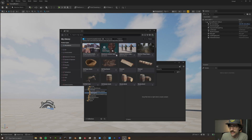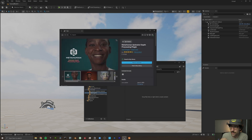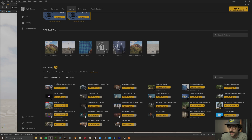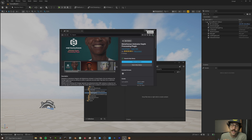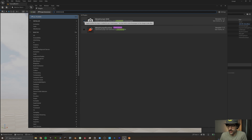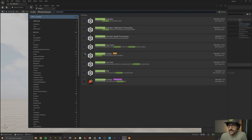Now that we have processed our body animation, let's import and process our facial animation. The major update to MetaHumans in 5.6 is there are a few more plugins to enable. The new plugin you need is called the MetaHuman Animator Depth Processing plugin — make sure it's installed to your 5.6 engine. You also want your MetaHumans plugin installed. In Edit > Plugins, search for MetaHumans and make sure you have MetaHuman SDK, Live Link, Creator, Calibration, and Depth Processing all enabled.